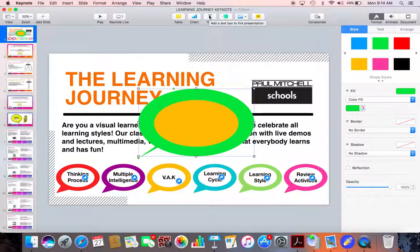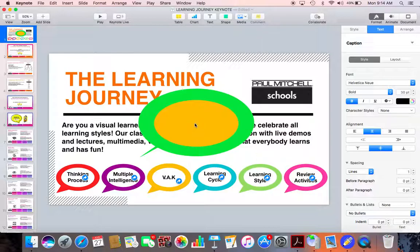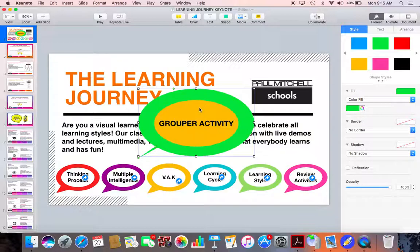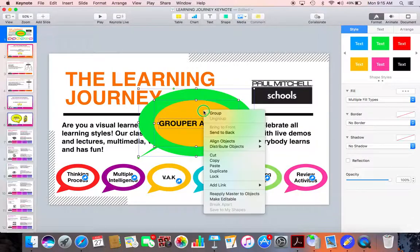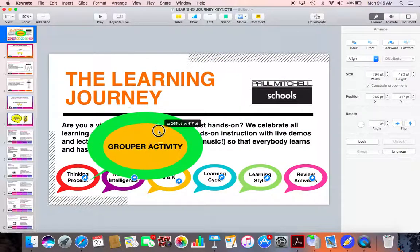Now what I need to do is put text inside of my bubble. So I'm going to choose text, move it to the center, and then type whatever I'd like. Let's say we have a grouper activity somewhere within our keynote. I can also double-click it and choose to make my font a little bit larger if I need to. Then I can click my green bubble and hold command, or just double tap, and hit my yellow bubble and my text button all at the same time. You'll notice that I have a little square box around each one of these items — that means they're currently selected. Then if I click them, I can choose to group them, and that allows me to move my button around wherever I'd like on this main slide.